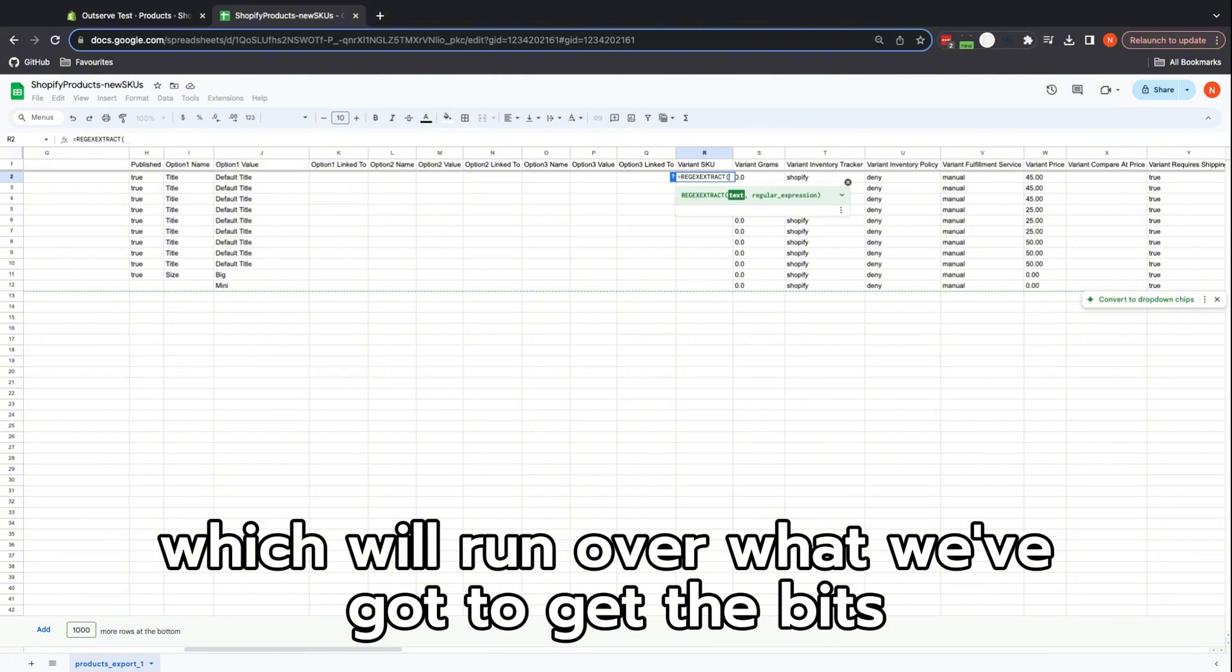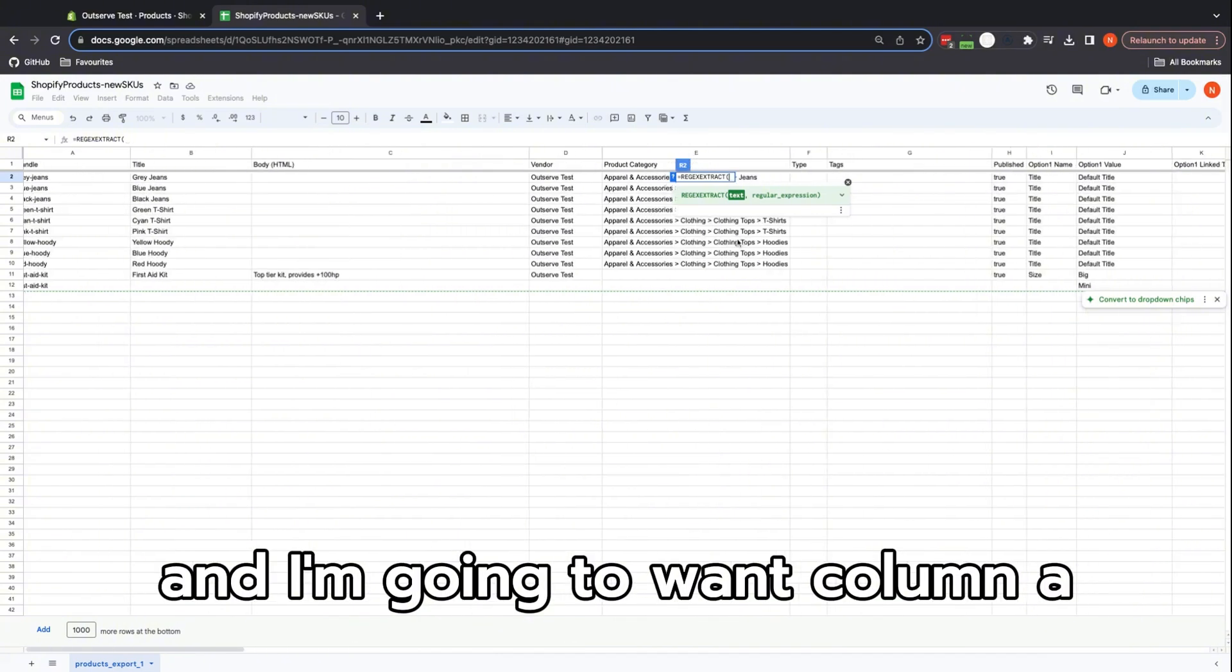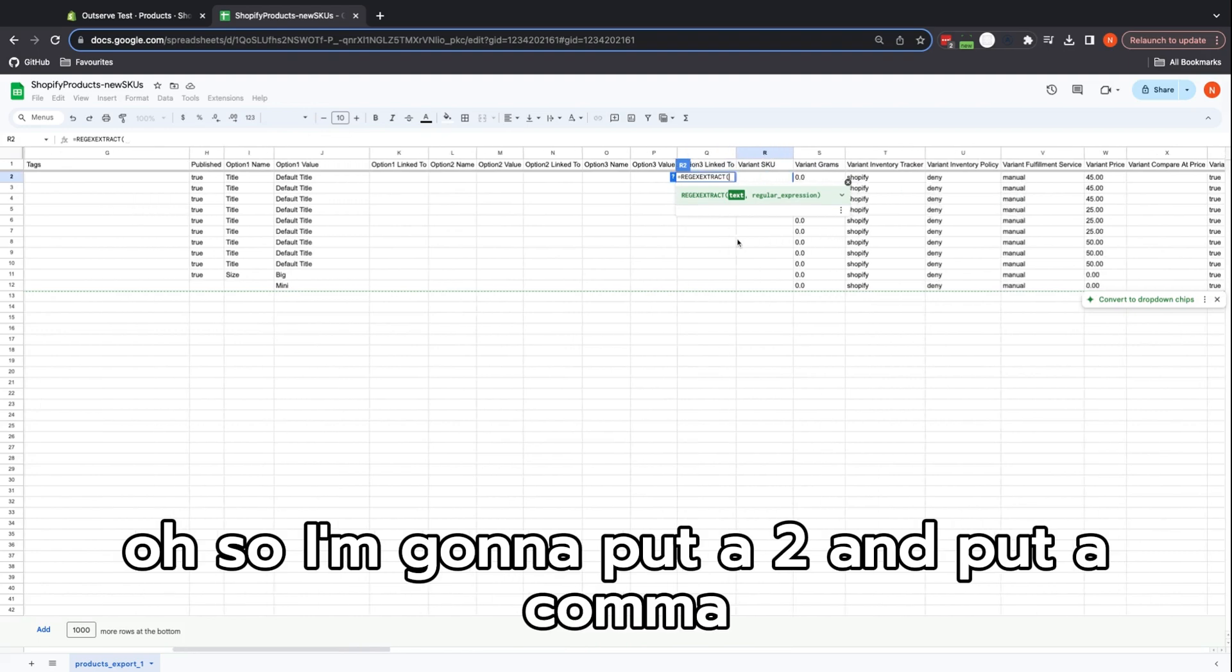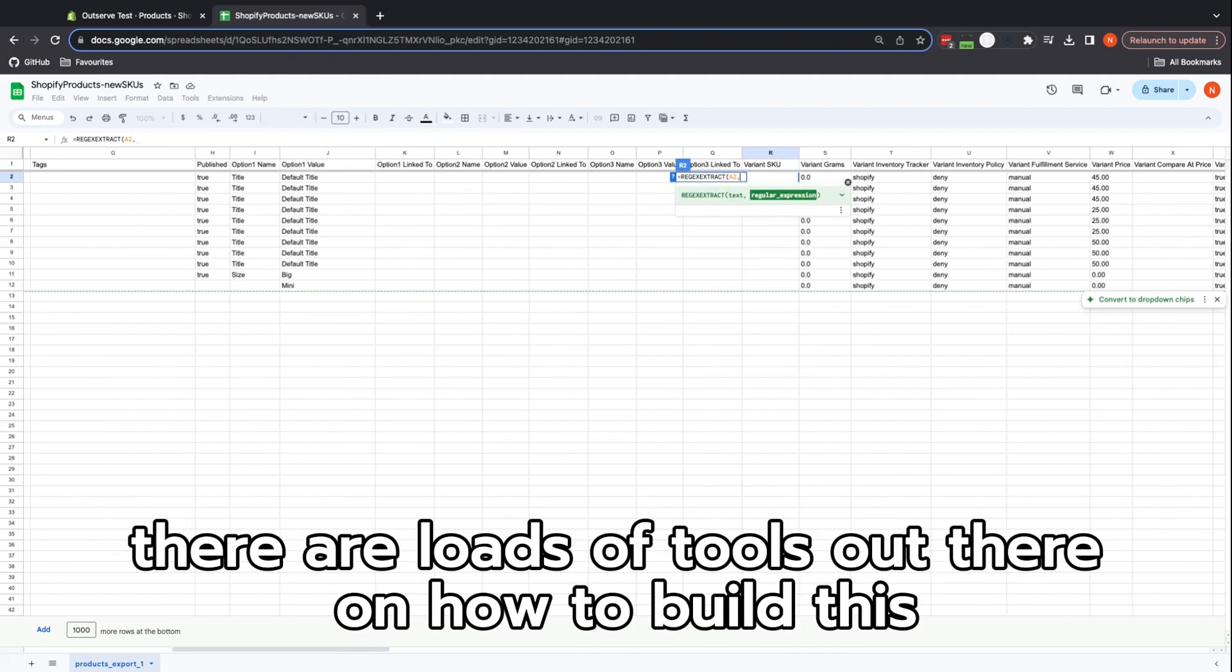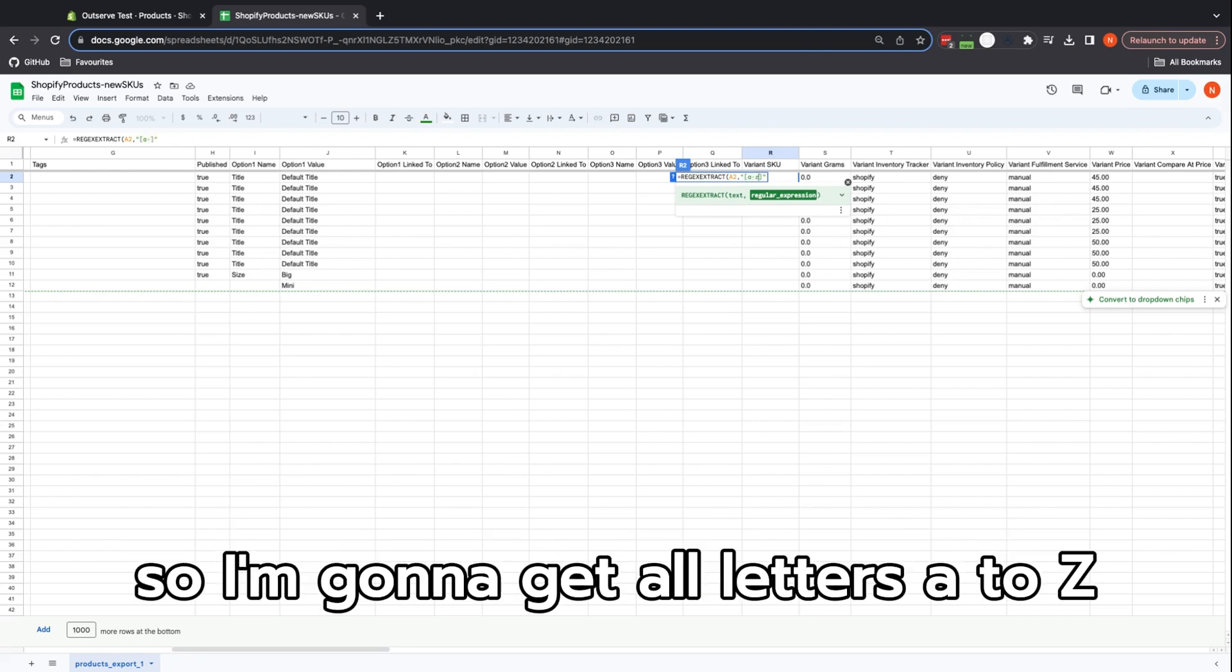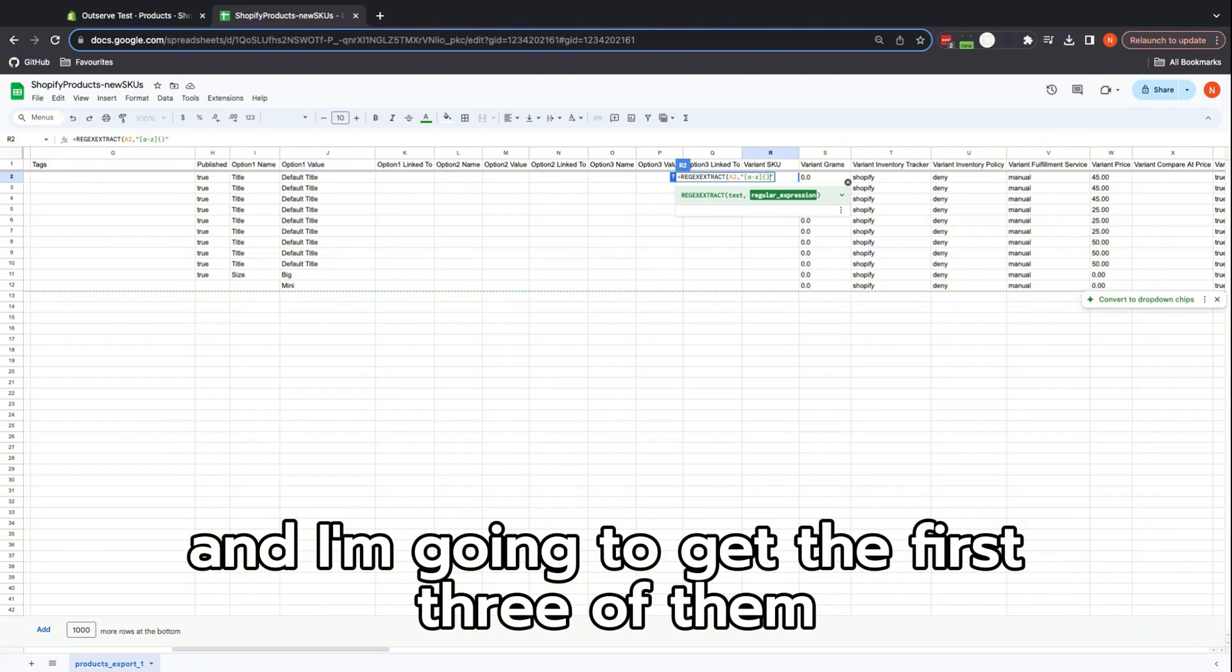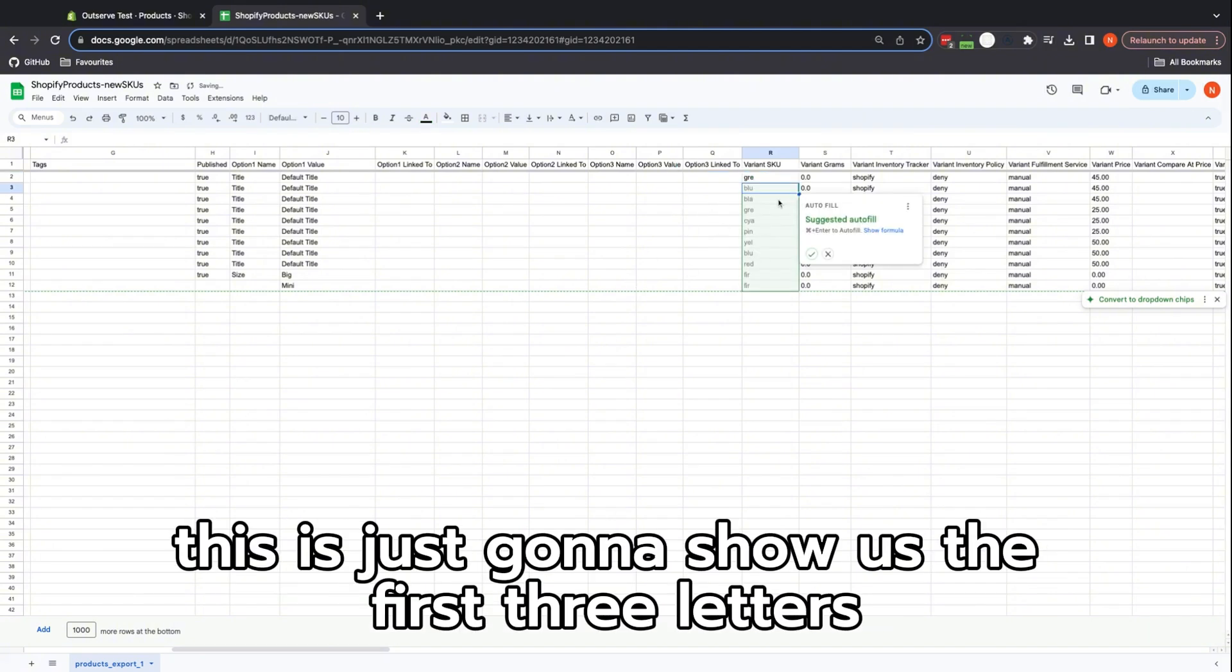This runs a regular expression, which is like a little snippet that will run over what we've got to get the bits. I'm going to want column A and I'm going to want number two. So I'm going to put a 2 and put a comma. Here's my regular expression—there are loads of tools out there on how to build these, I won't go into it right now. So here's one I made earlier. This is my expression: I'm going to get all letters A to Z and get the first three of them. If I press enter on that, this is just going to show us the first three letters.